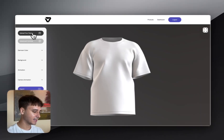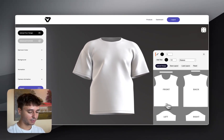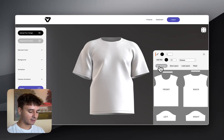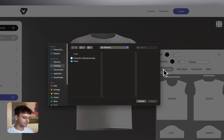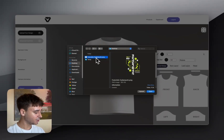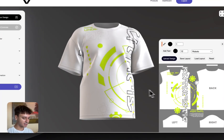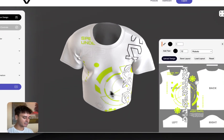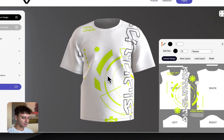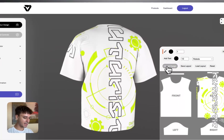The first step to adding your logo or graphic is going to the top left-hand corner of the screen and selecting 'Upload Your Design.' A 2D window will then appear in the bottom right-hand corner. I've got a graphic I created in Kittle, but you can use any design. I recommend using a transparent PNG to get the best results. Select open and you can see the design is instantly projected onto the 3D model.